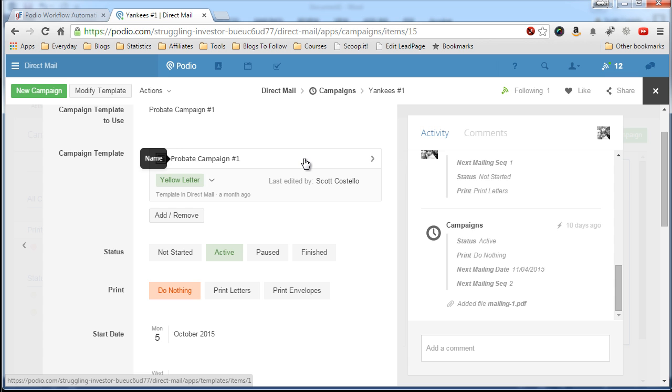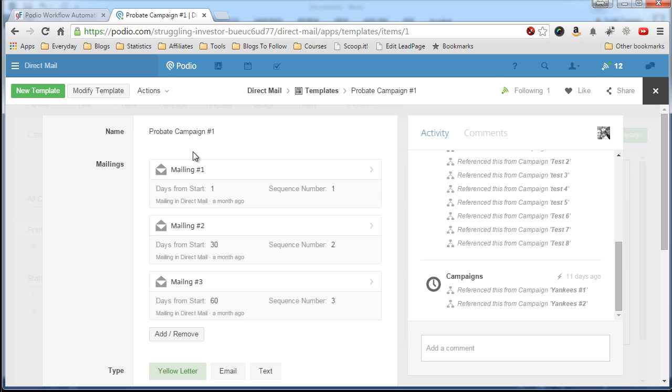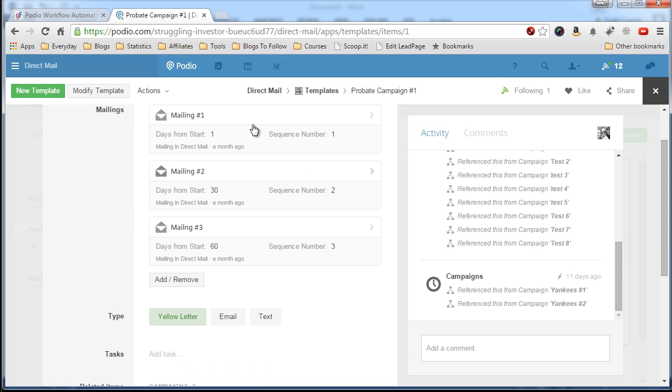And this is the campaign template I'm using. So what you have to access is the campaign template and the mailings that have been referenced.